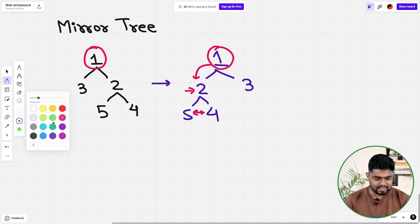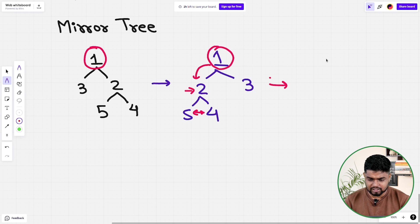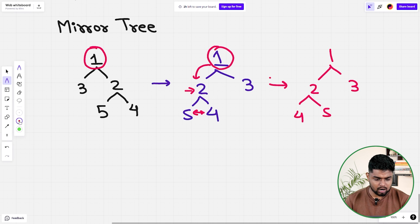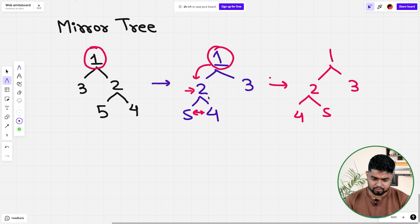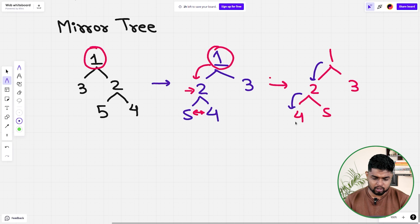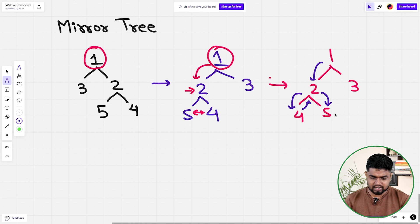After that swap, the tree now shows: one, two, three, four, five. We were at two and did the swap. Now we go to the left of two — we reach four, swap its left and right (both null, so no impact). Then we go to the right (five), and its left and right are also null, so no impact.